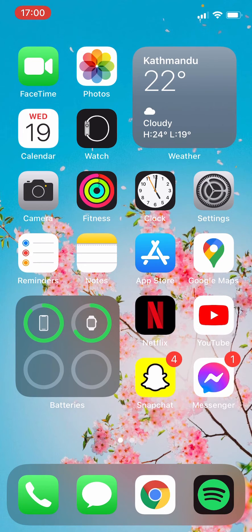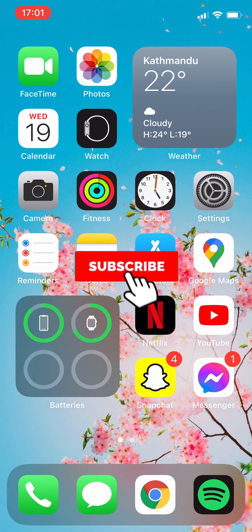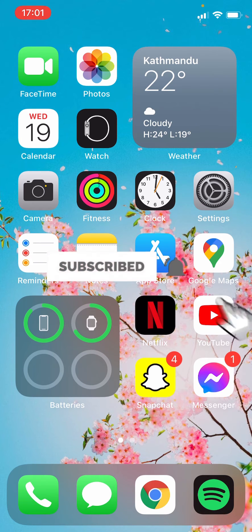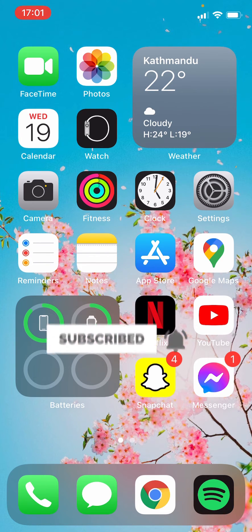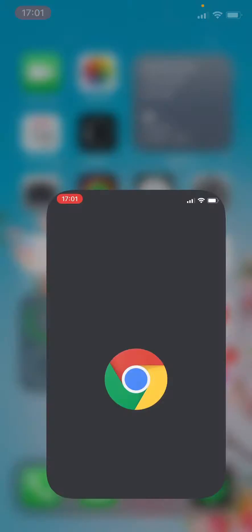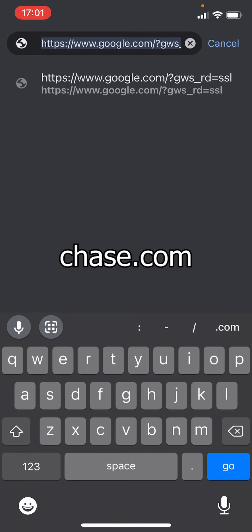Hi everyone, welcome to the channel. In this video, I'm going to show you how to log into your Chase bank account. But before that, don't forget to like and subscribe if you enjoy the content. First thing you need to do is open a browser on your phone or desktop, then enter the URL chase.com.